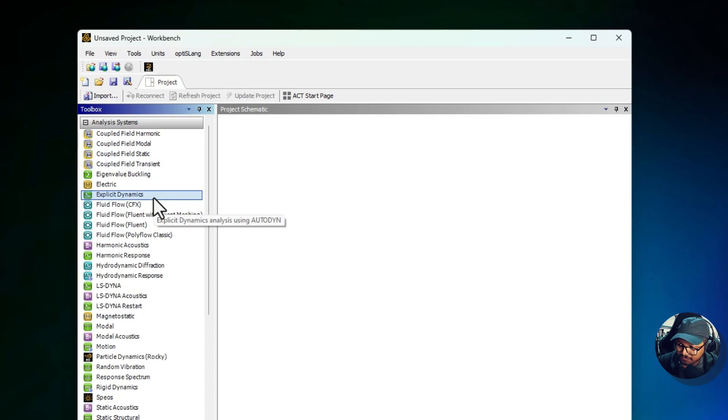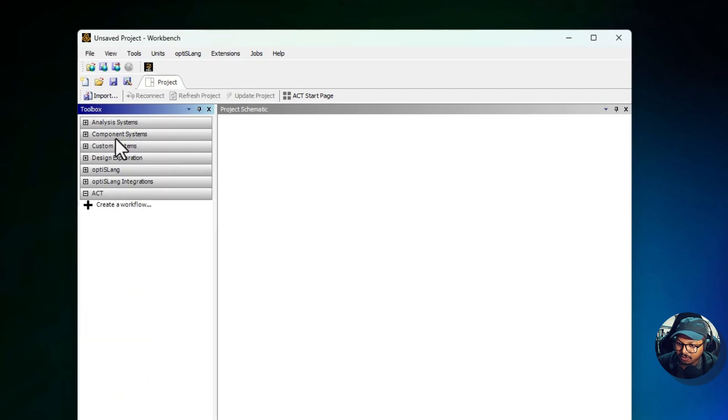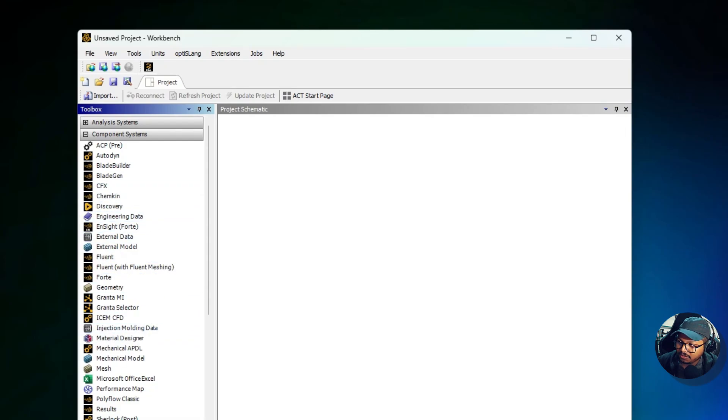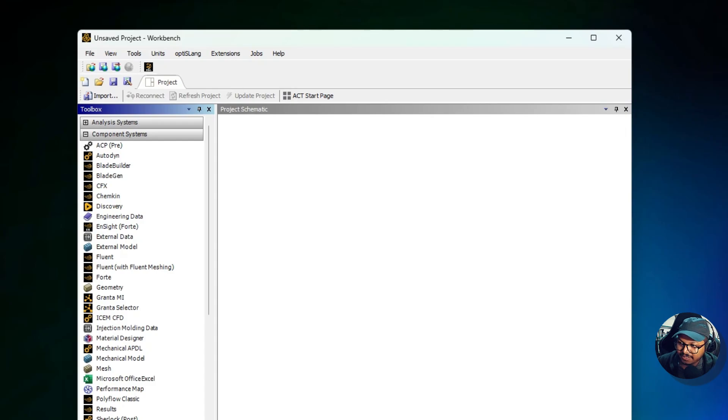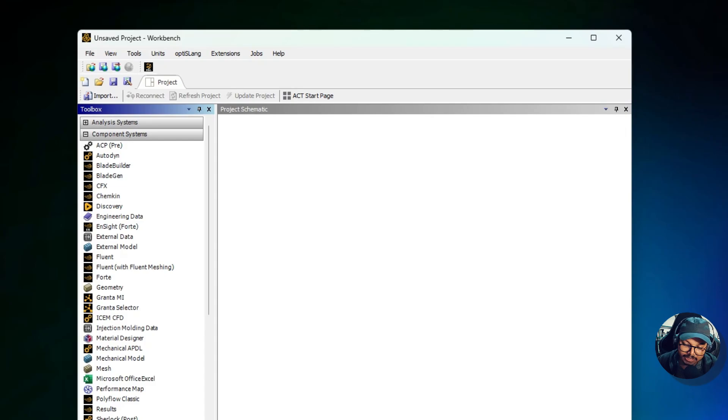Then we have the Component System. If I open you can see the refresh options. The Component System section provides standalone tools for individual tasks such as geometry creation, meshing, and results post-processing. These systems can be combined flexibly to create custom workflows. For example, for geometry, importing or creating 3D CAD models.